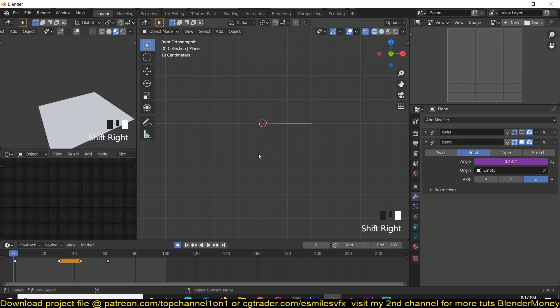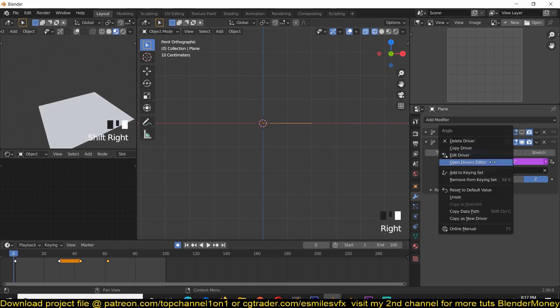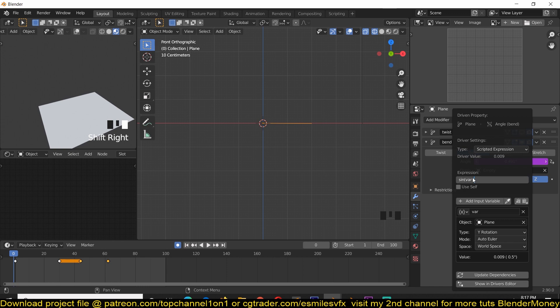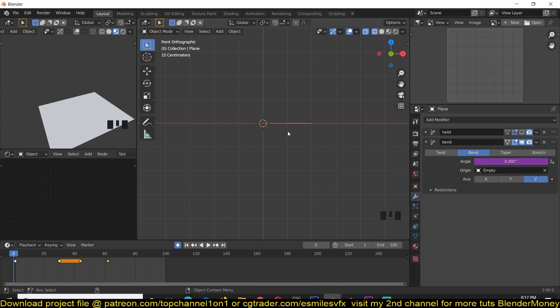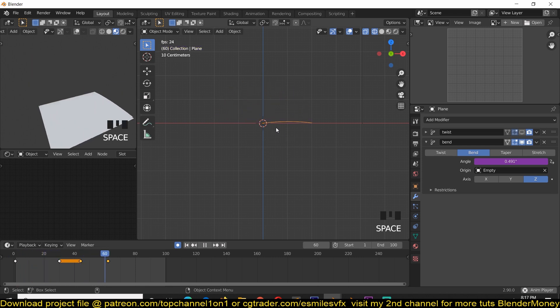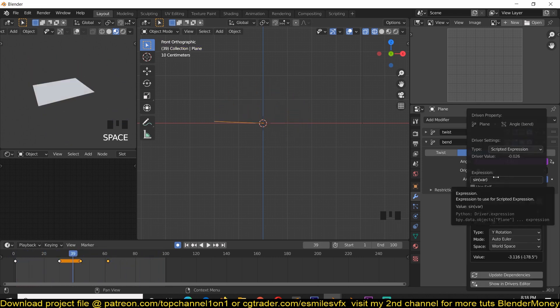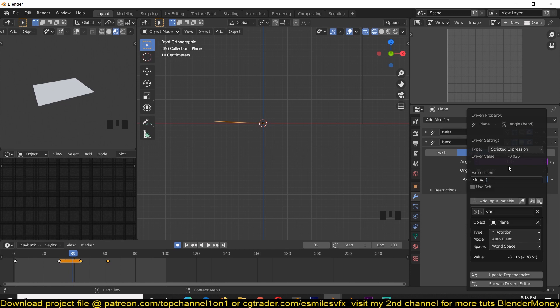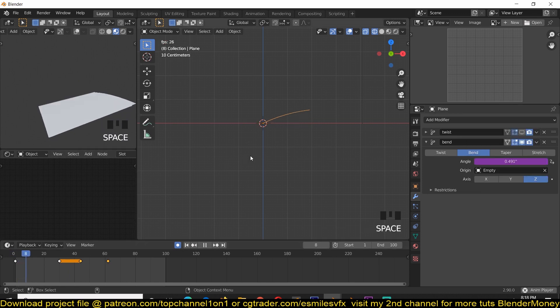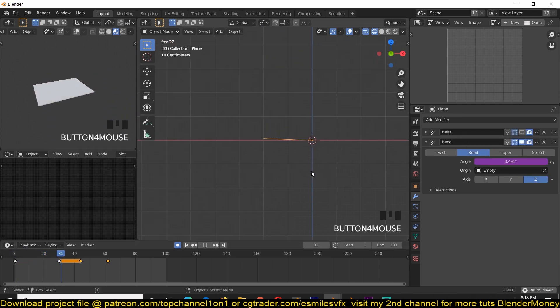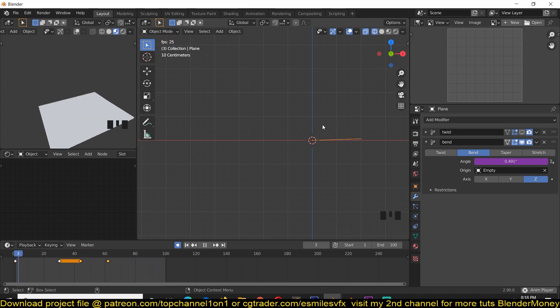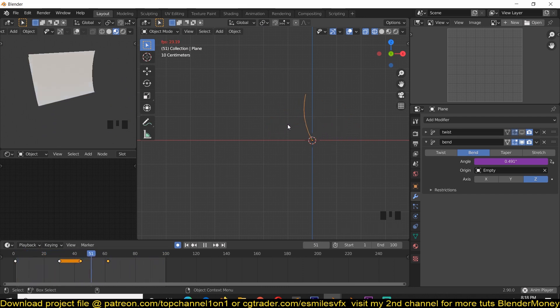I played around with different driver expressions, and the one I found that works best is the sine wave. So if I use sine of this variable, and this variable is just the rotation, the angle of rotation for this plane, you can see that it gives us the results we want. And just copy the value as the expression as it is there, and it should work just fine.